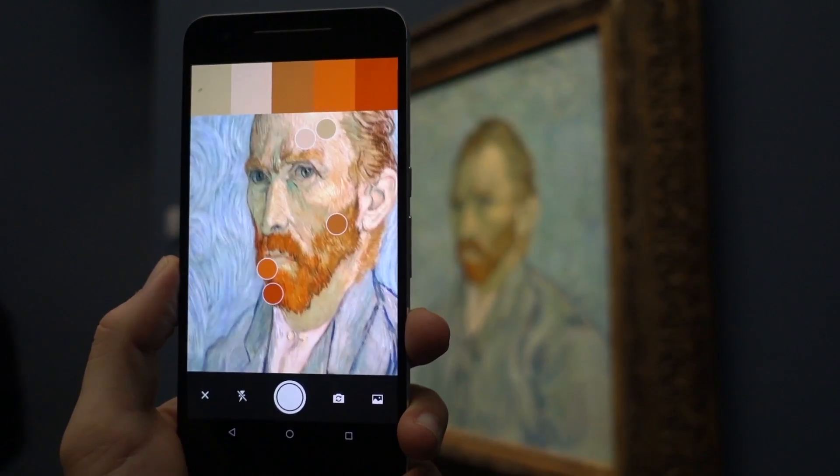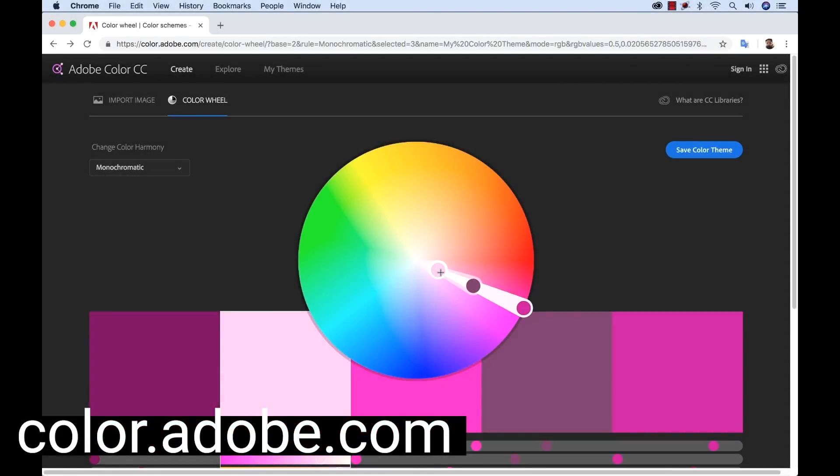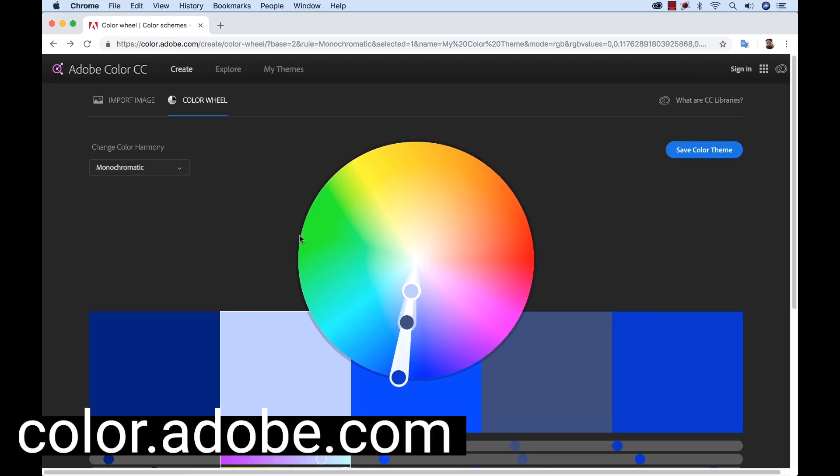Now that I've captured a few colors, I'm going to head back to my office and see what I've got. I've captured a number of color themes inside of the Adobe Capture app. The beauty of this app is that it automatically syncs up with the Adobe Creative Cloud. One of the places you can access these color themes is the Adobe Color website. The website has almost all the same features as the app, and here you can make significant customizations and changes to each theme.